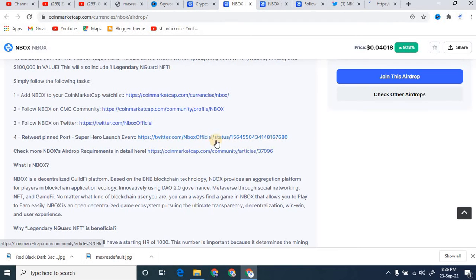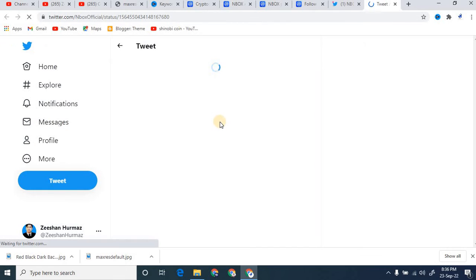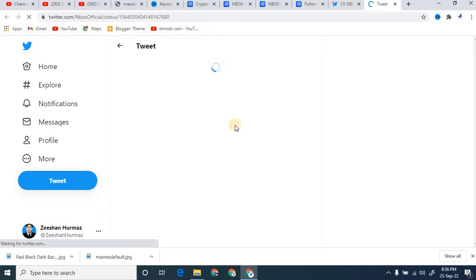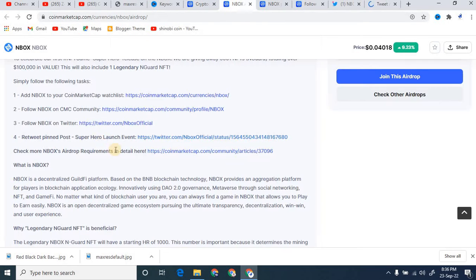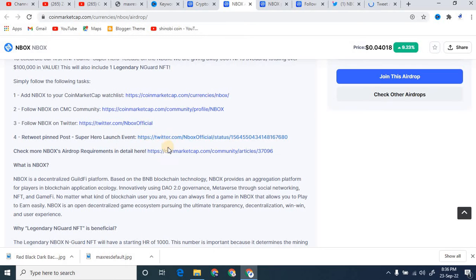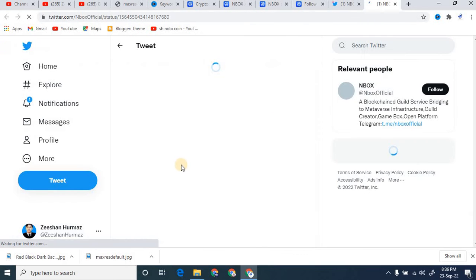You can see right here there is a post on Twitter. You must first of all retweet this post. I just want to show this post. Right here there's also some important recommendation for all of you. Right here I'm just going to wait for some time and you can see here the tweet, pin post Super Hero Launch Event.